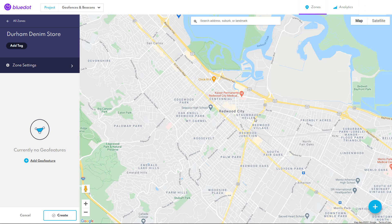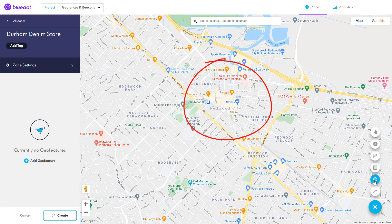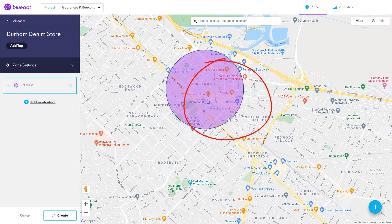Let's walk through an example of how to work with the location provider. First, let's start in our location providers app. For this example we'll be using Blue Dot. We need to decide and configure our geofences and beacons. Our fictional store Durham Denim has a retail store located in Redwood City. We want to set up a geofence at this store so when our mobile app users enter the vicinity of the store they will be sent a push notification containing a personalized coupon to buy our merchandise.